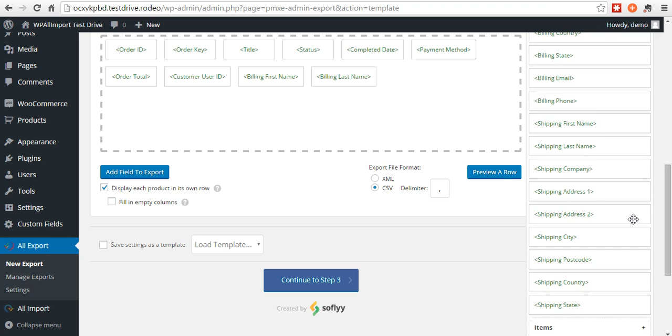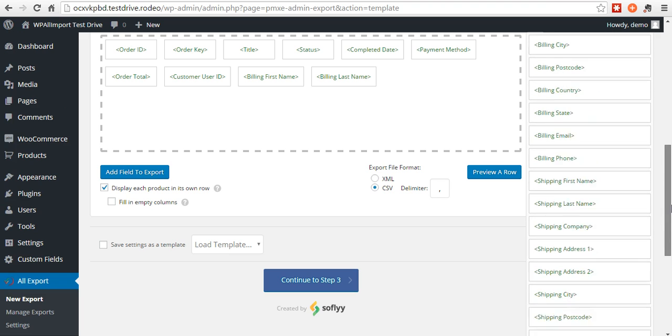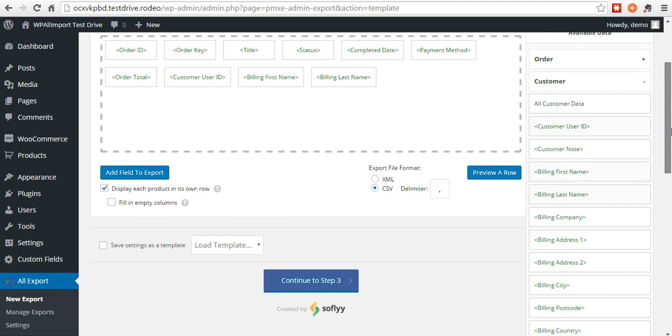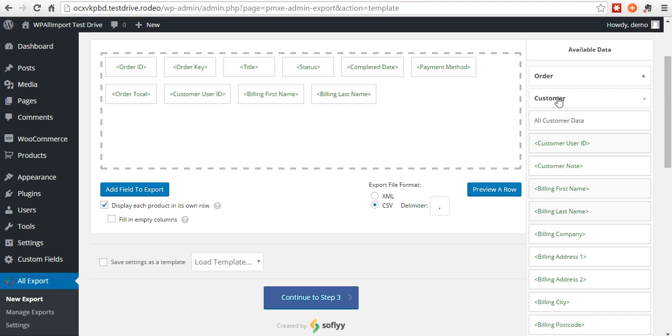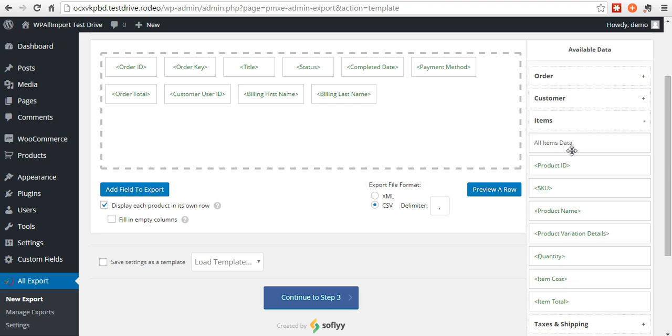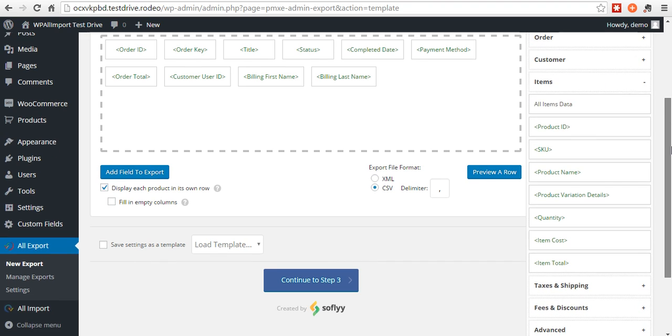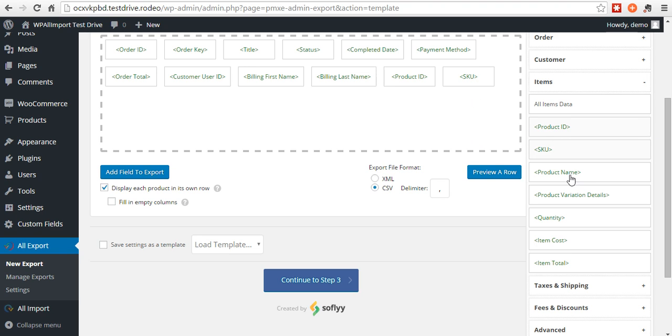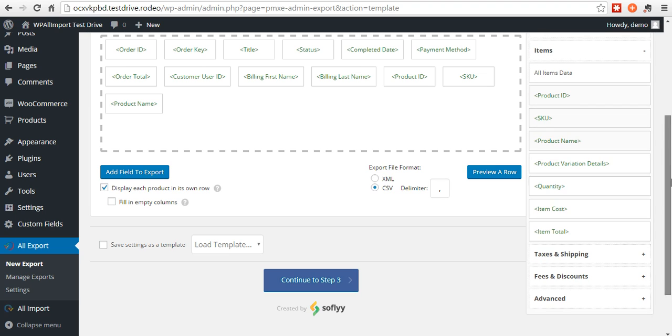Down here you'll see the shipping information. You can collapse these if you want to make it easier to navigate around. Items. Here's the item information. We'll go and get the product ID, SKU, product name, quantity.